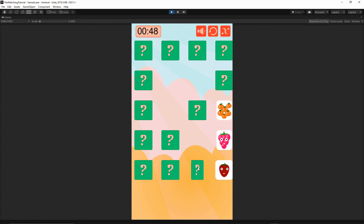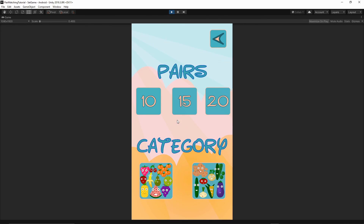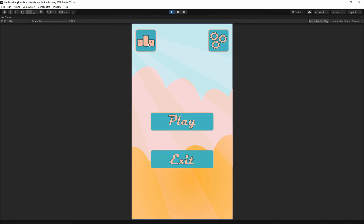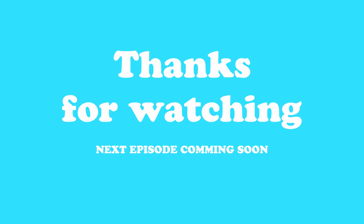That's it for this episode. In the next episode, we will start to implement our leaderboard and settings. Thank you very much for watching and see you again in the next episode.